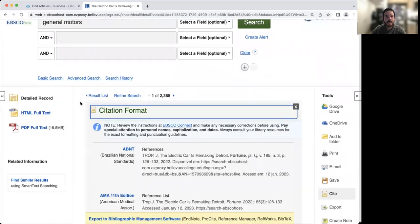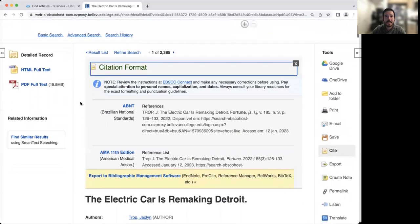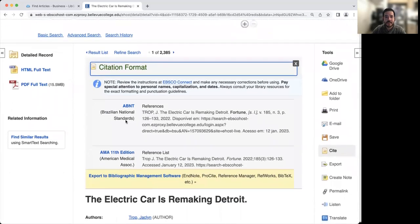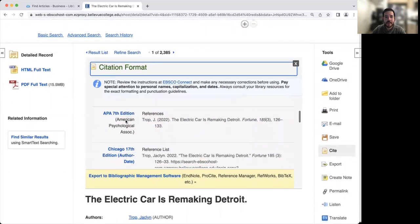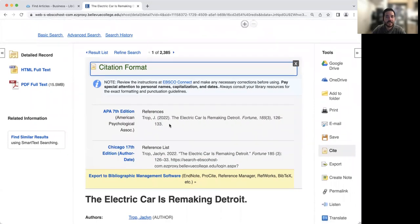So if you want to make sure that you're always citing your sources in this class, you're going to use APA, which is typical of business. And so you can copy the citation, add it to your list of references.